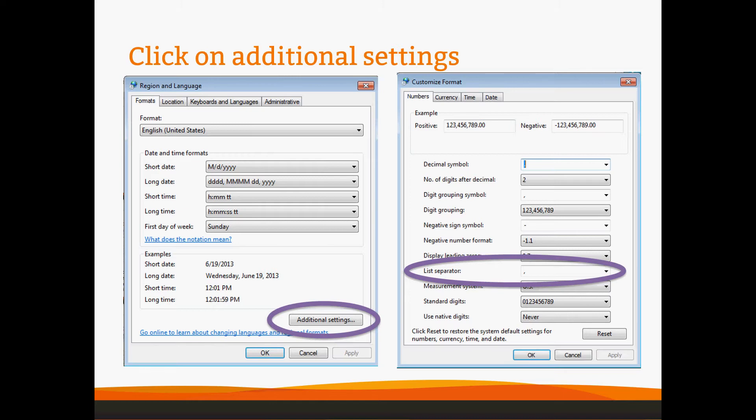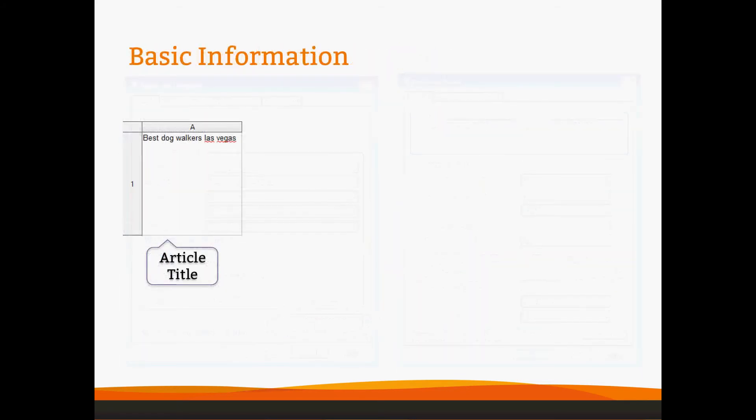Once you've got those settings taken care of, then you can use Excel normally to create your CSV. And we'll just go through how to do your CSV here real quick. We'll start with your basic information. Your CSV file for Textbroker does not have any headers. If you want to insert headers to make your life easier, great. But please remove them before you upload the file. And when I say remove, I mean save without them.